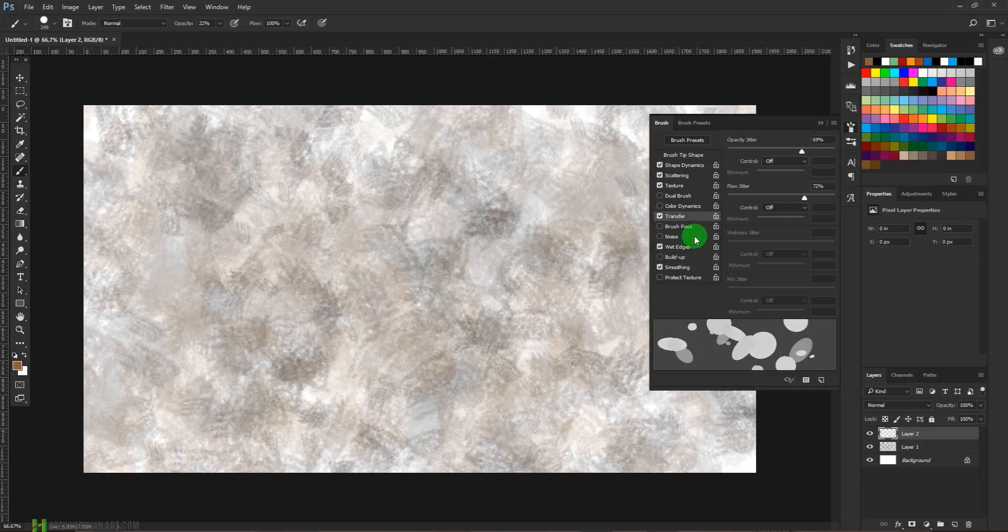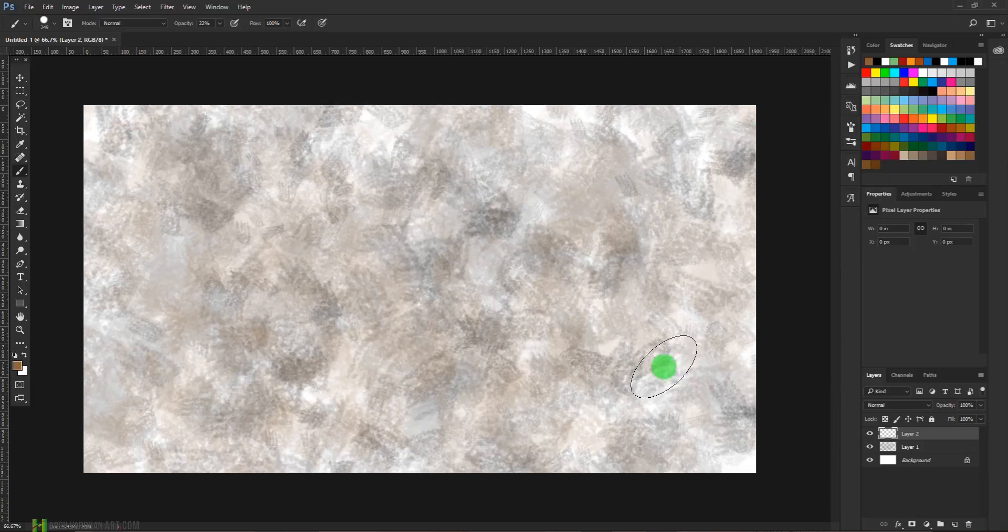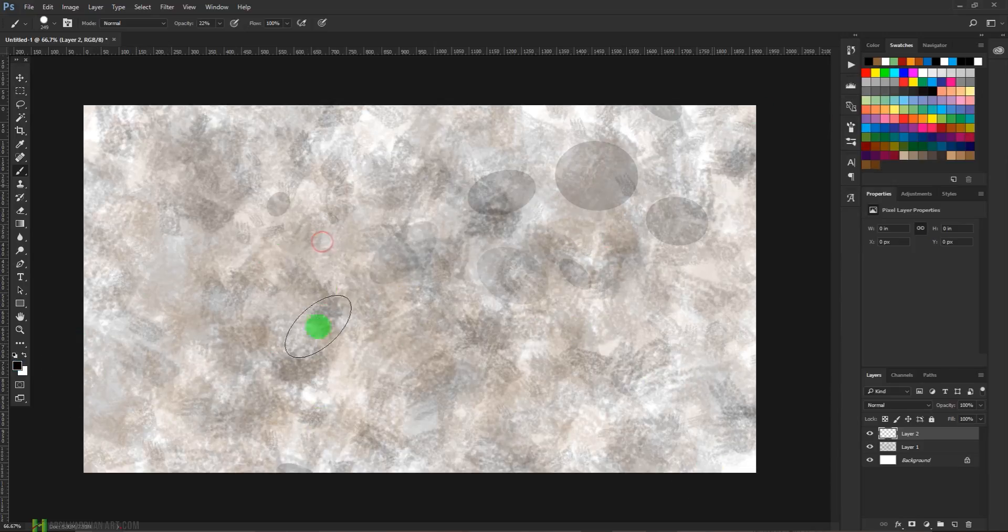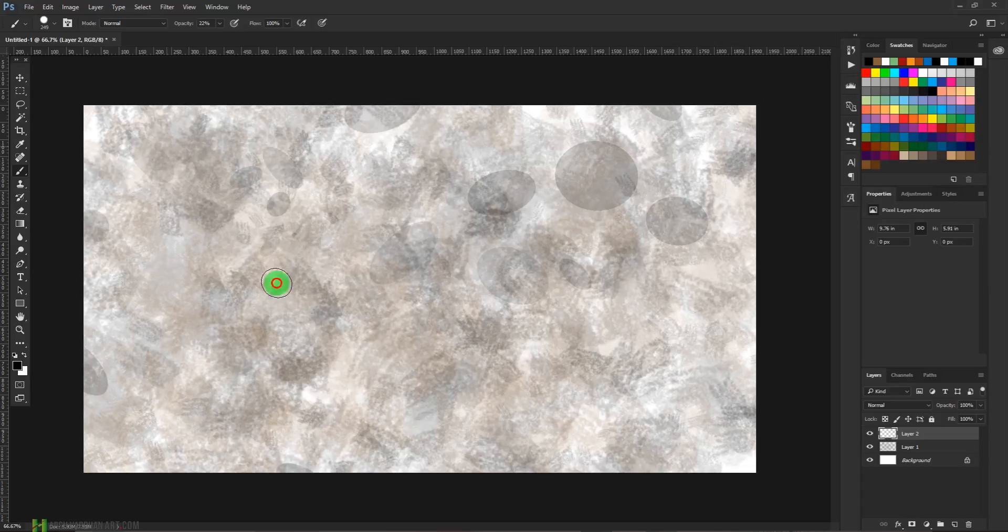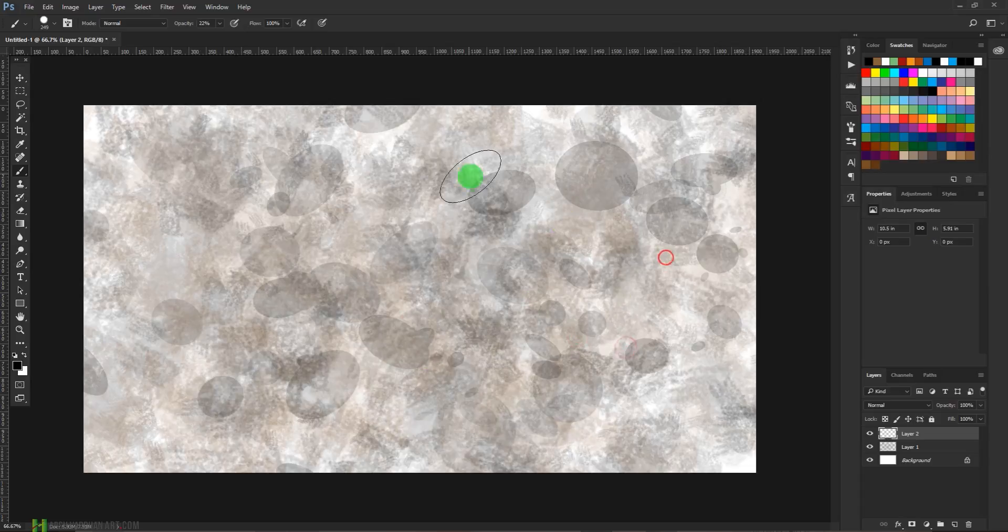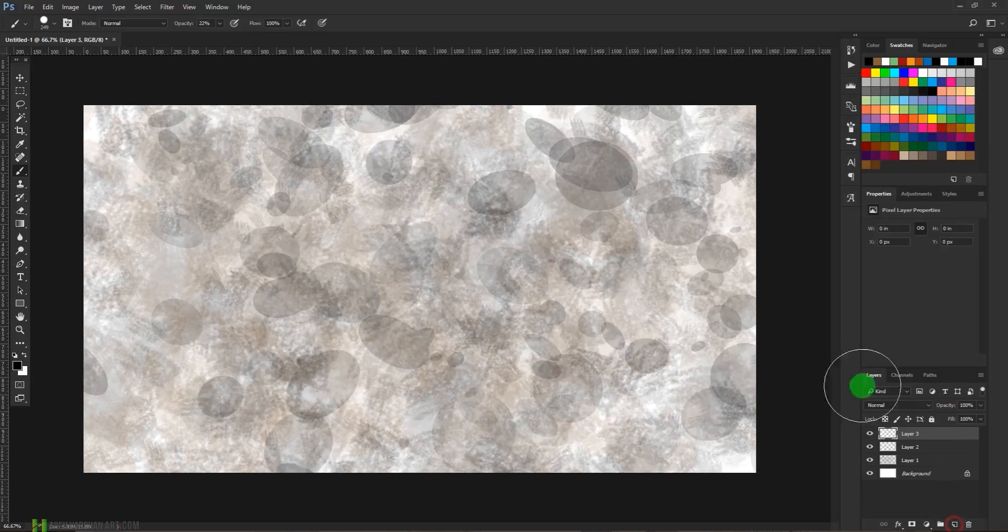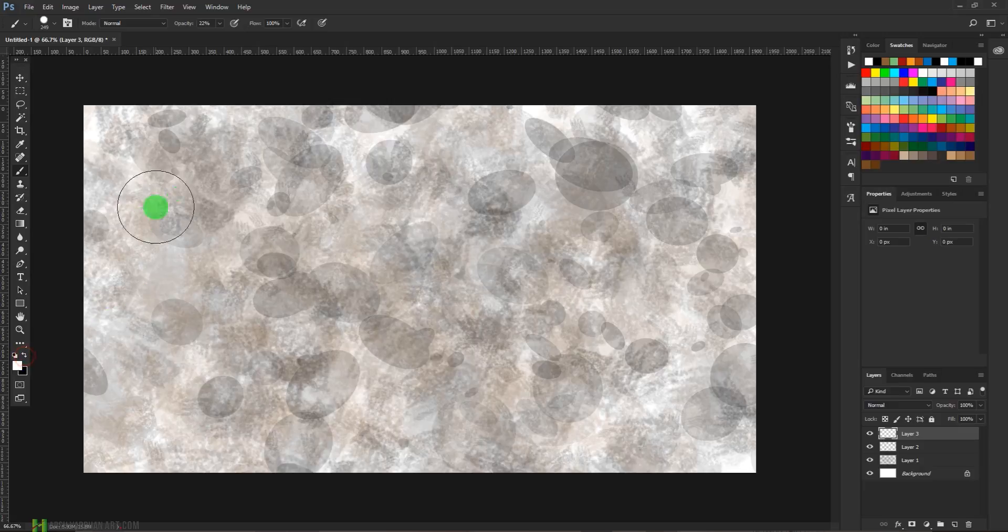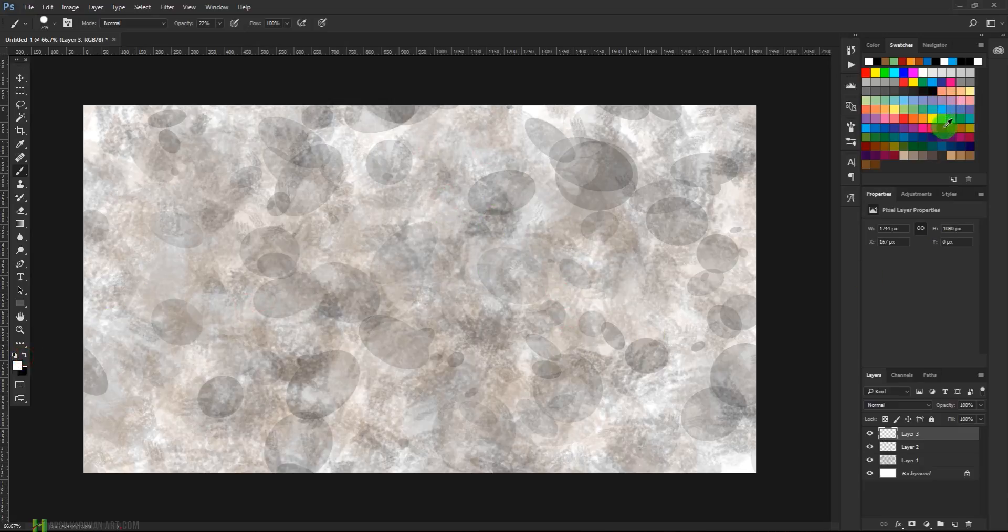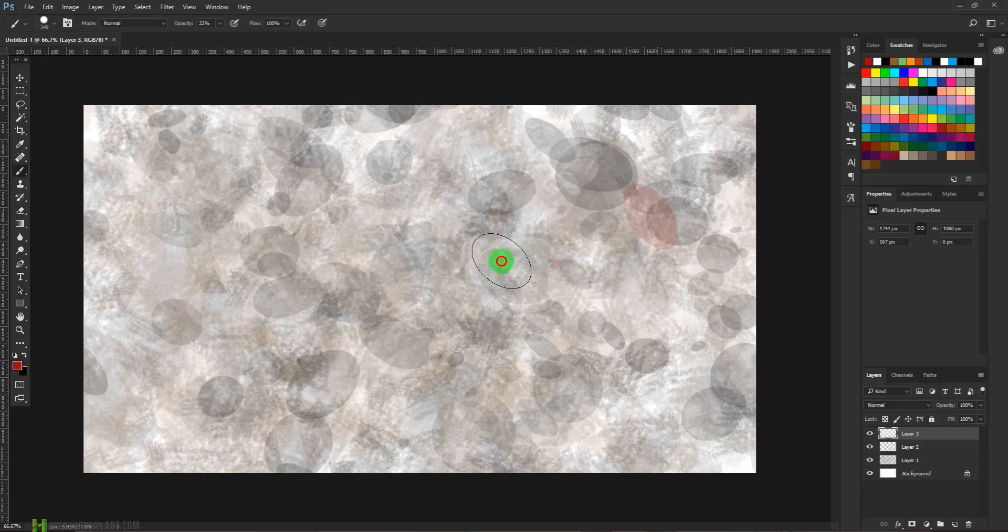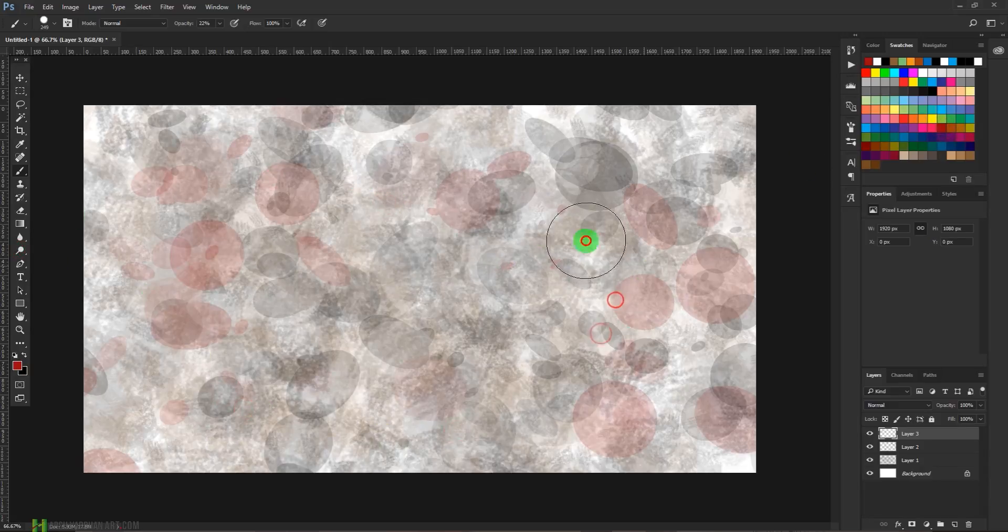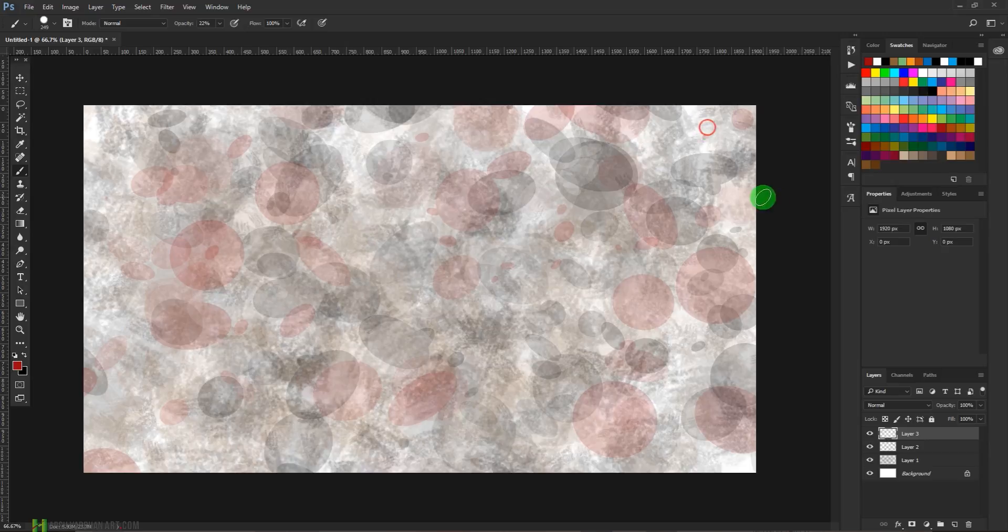Select wet edges and now using the default color again, black, we'll keep on painting. Let's create another layer and this time we'll paint with white. Let's choose another color, let's say this one, and let's choose another color.